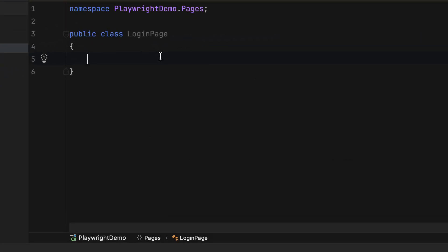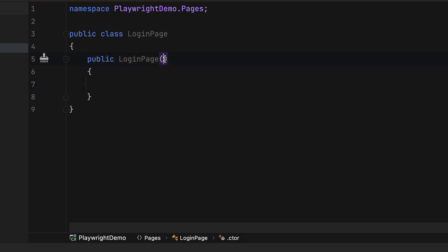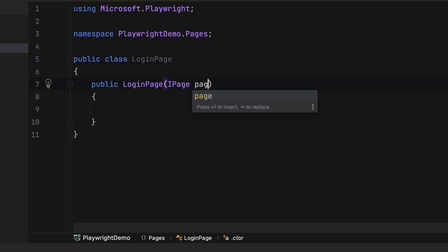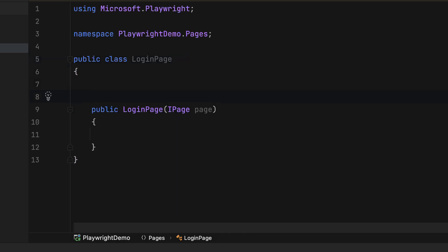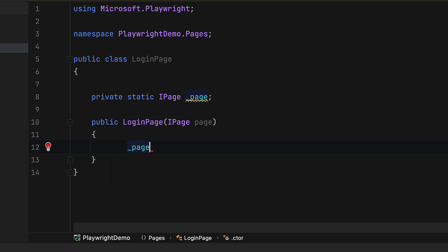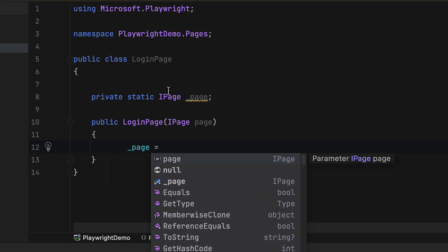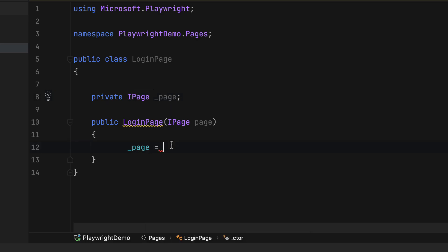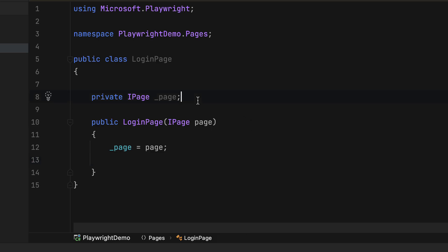The first thing Playwright recommends is to create a constructor and pass an IPage, because IPage is responsible for holding all the page details. I'm also going to create a private IPage field called underscore page. Then I need to find all the locators I'll be working with: username, password, login button, and login link.